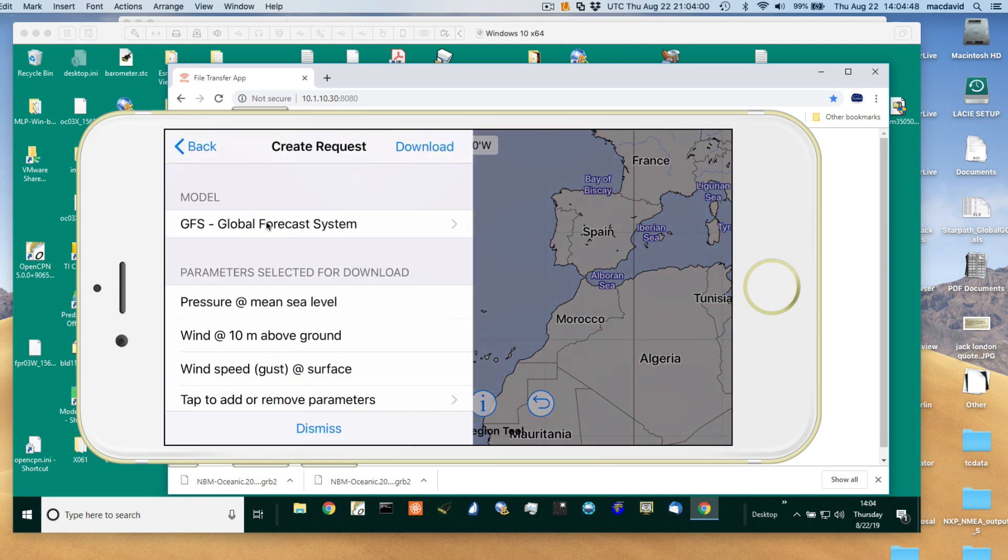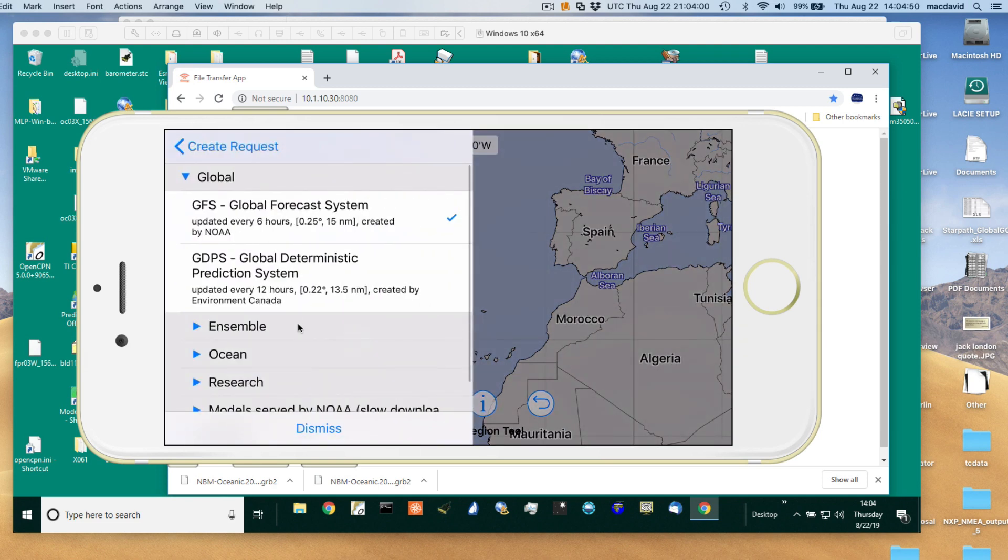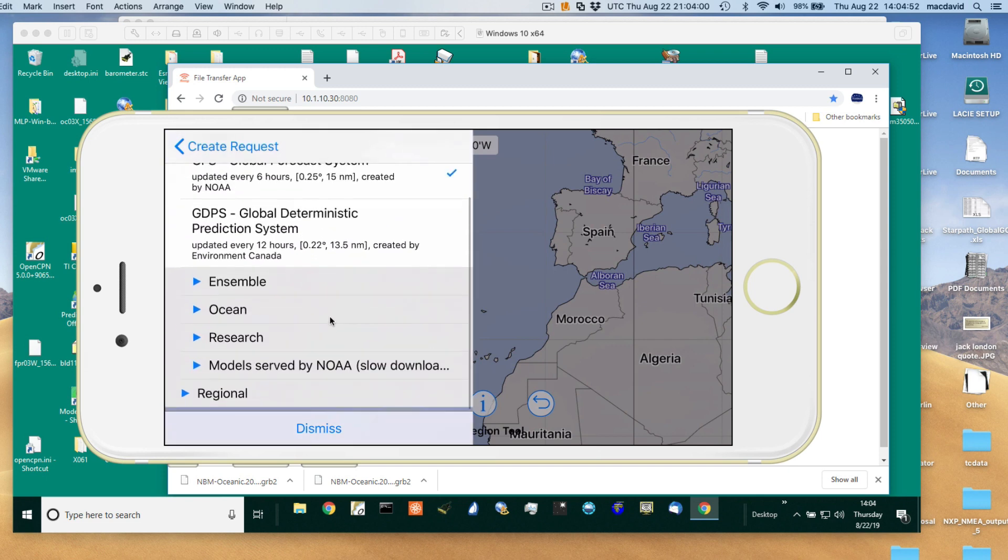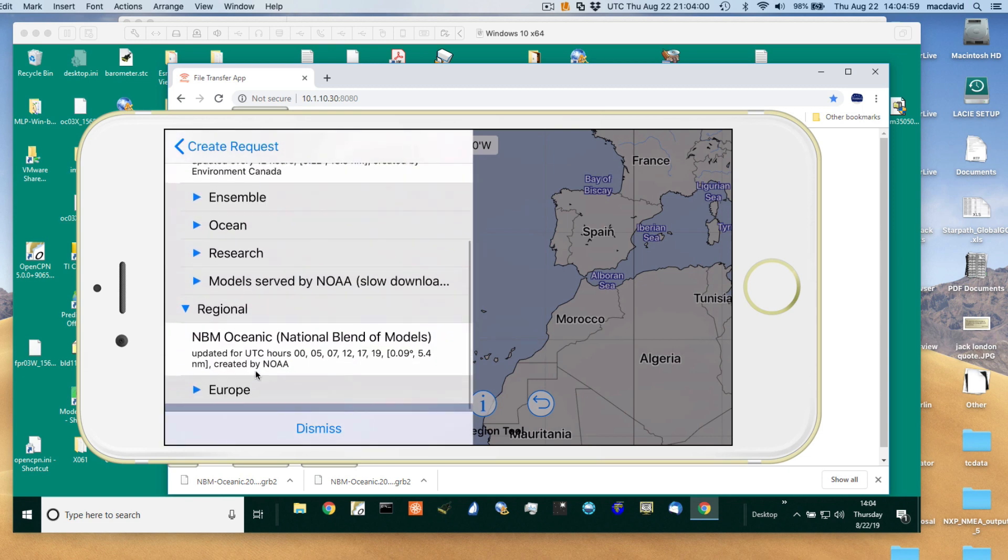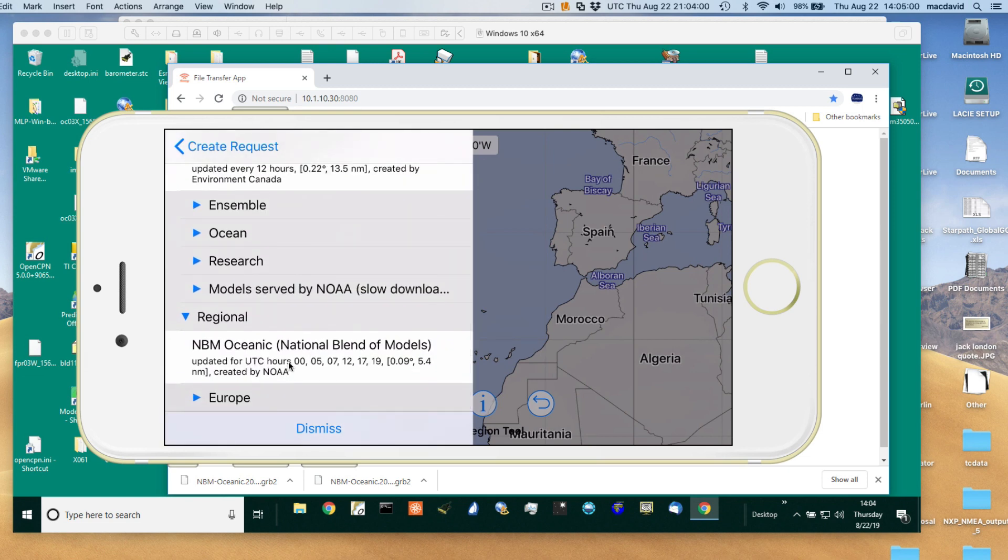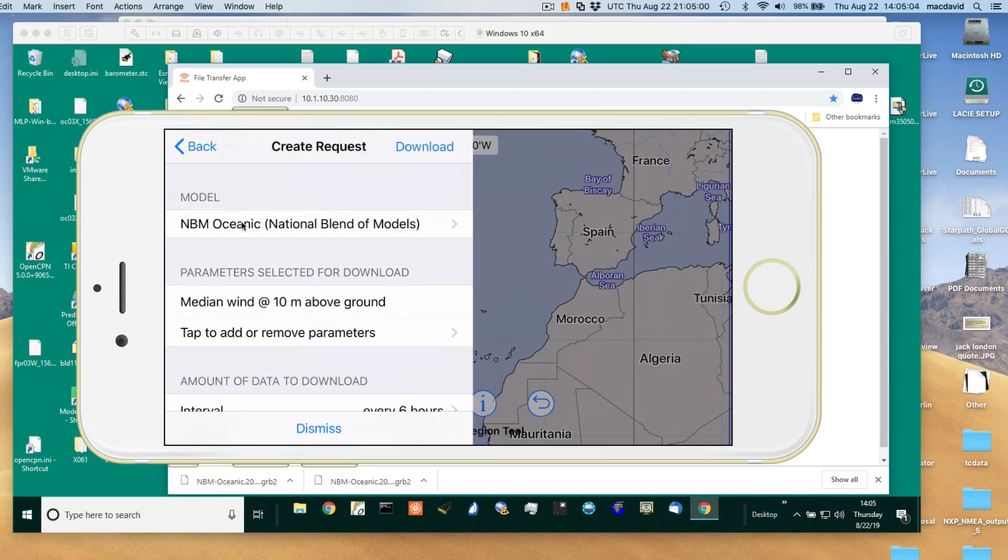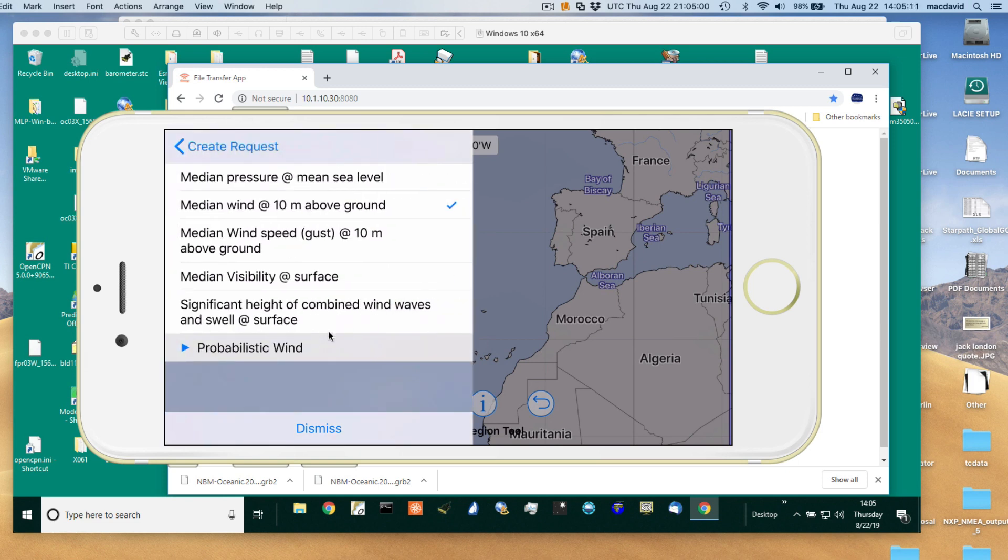Now I'm going to change that. I'm scrolling up here to the, it's called regional, but I want the US Oceanic National Blend of Models. So I take that one. I'm going to tap to add or remove parameters. We've got median wind and I'll take pressure. Median wind and pressure. Let that go for now.